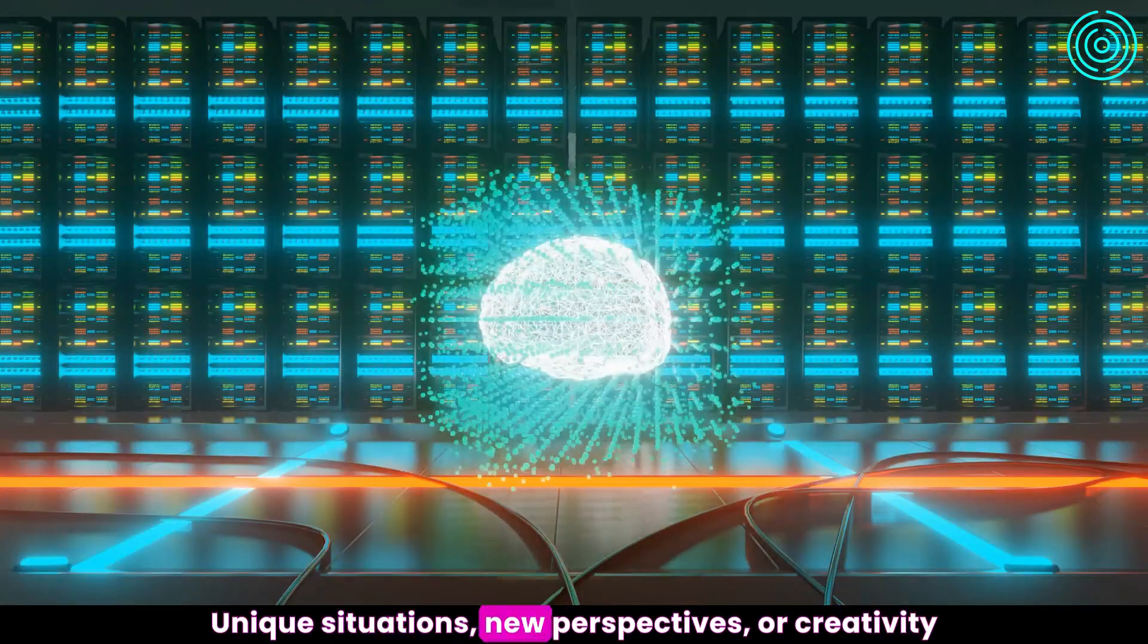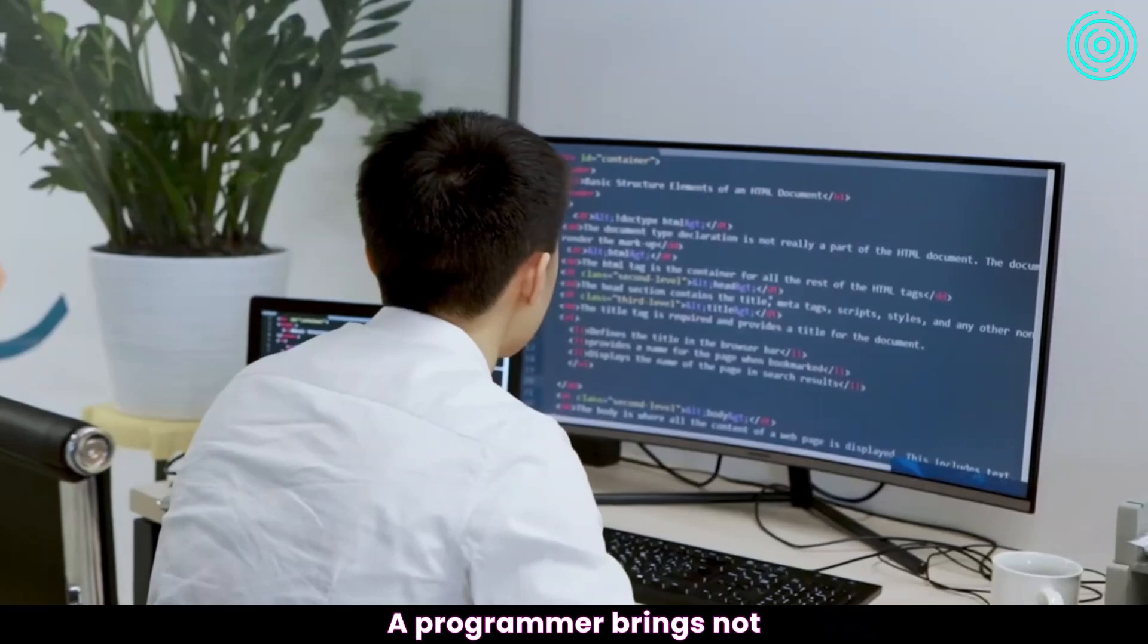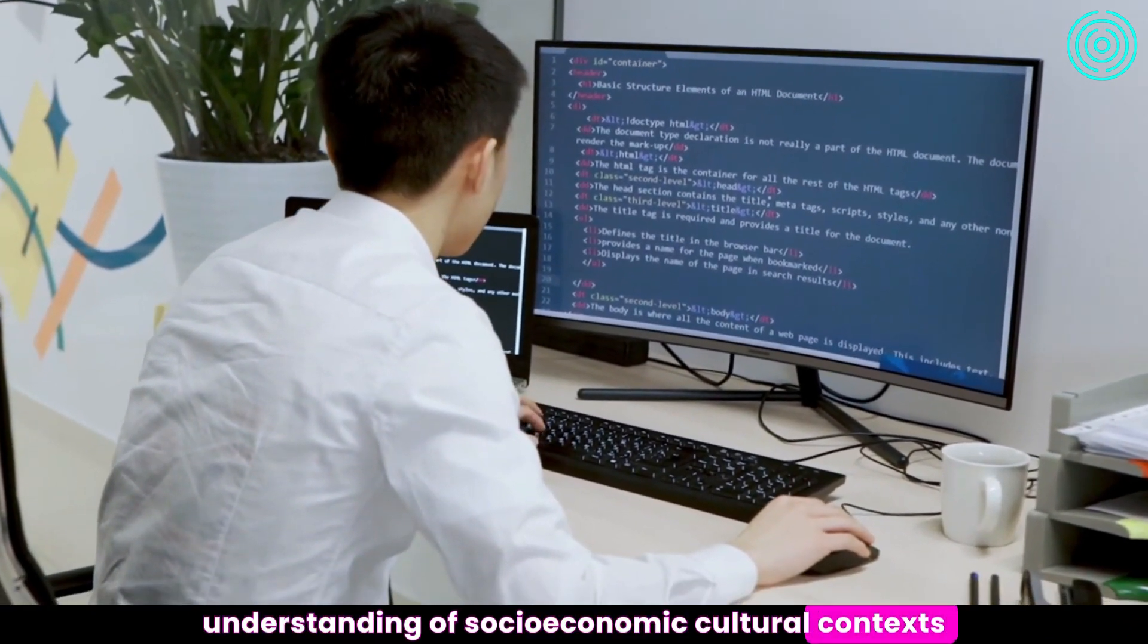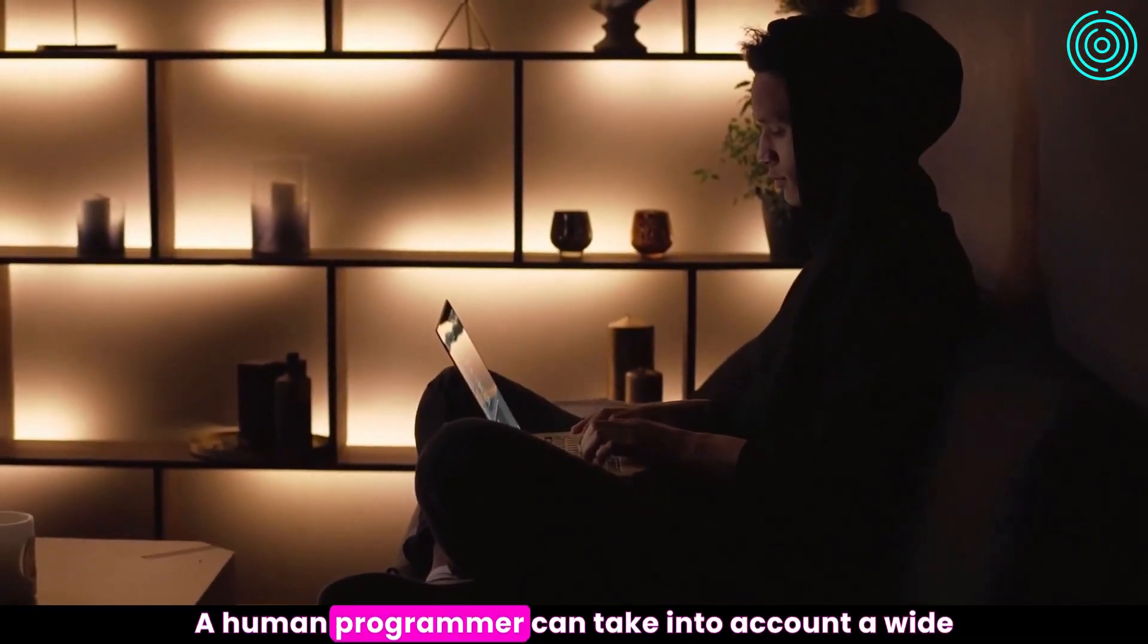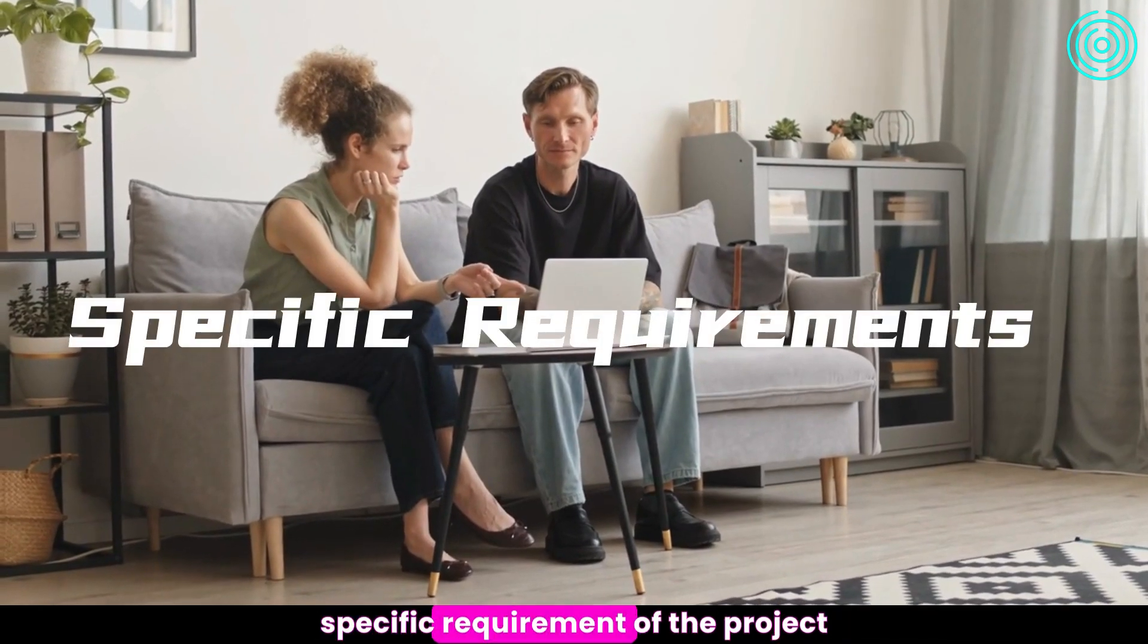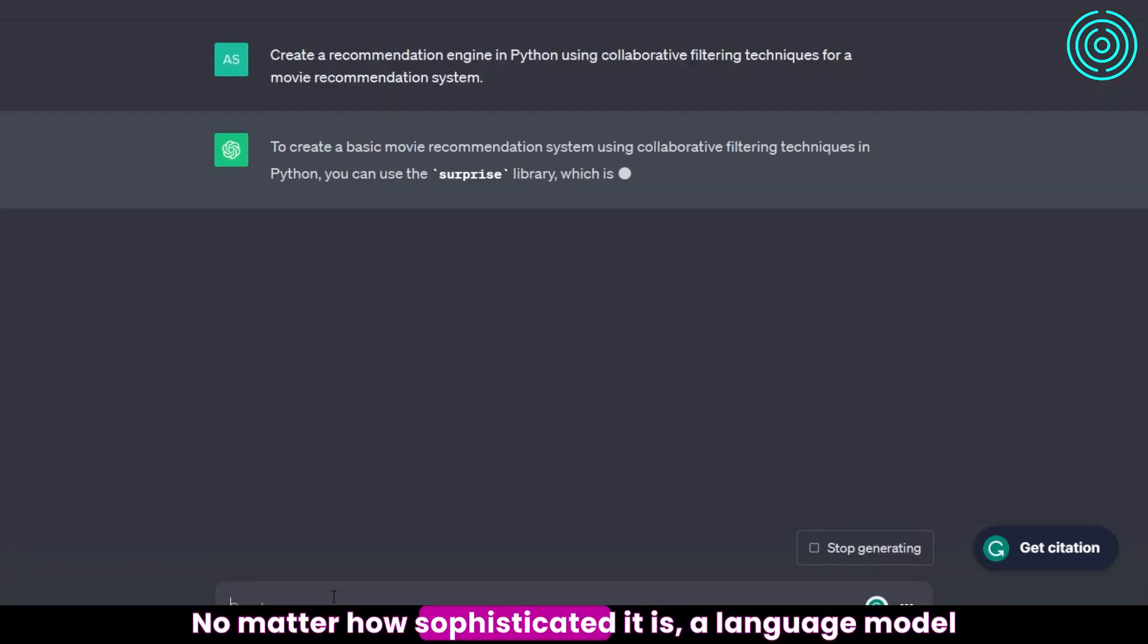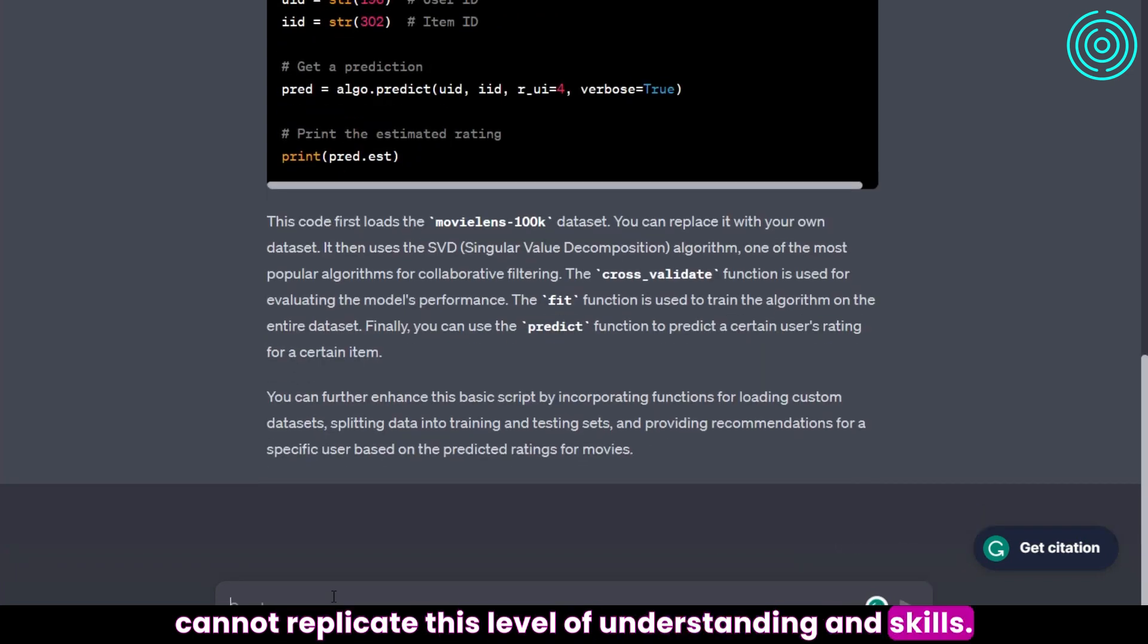Unique situations, new perspectives, or creativity are all outside of AI's scope at this point. A programmer brings not only technical expertise but also a deeper understanding of socio-economic cultural contexts, which guides their decision-making process. A human programmer can take into account a wide range of factors when writing code, such as the specific requirement of the project, the needs of the users, and the limitations of the technology. No matter how sophisticated it is, a language model cannot replicate this level of understanding and skills.